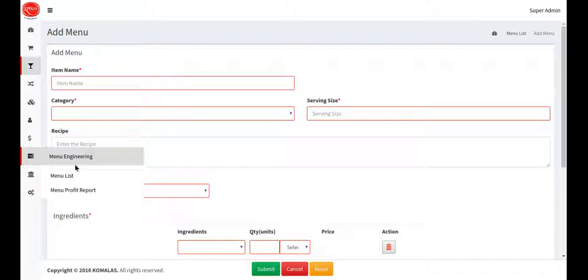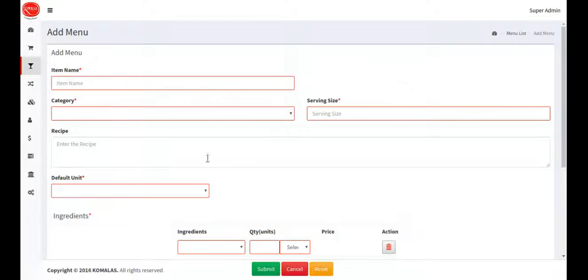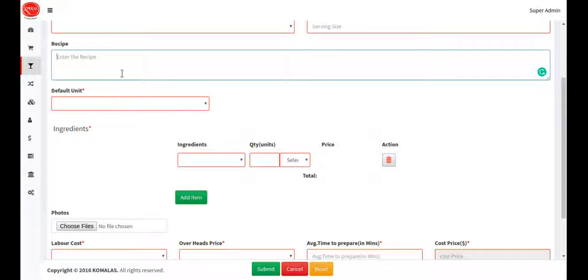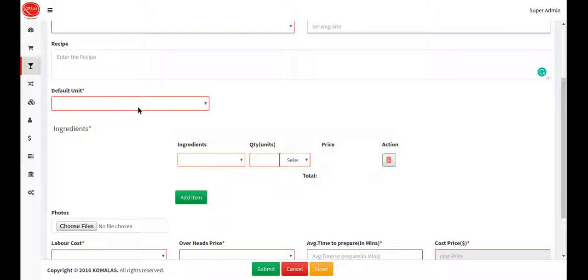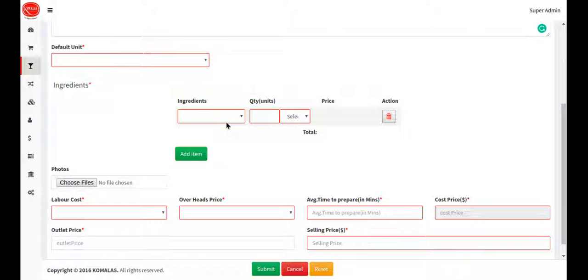Click the 'Add Menu' button and enter the item name. The category comes from the configuration module. Enter the serving size, the recipe, and the default unit.